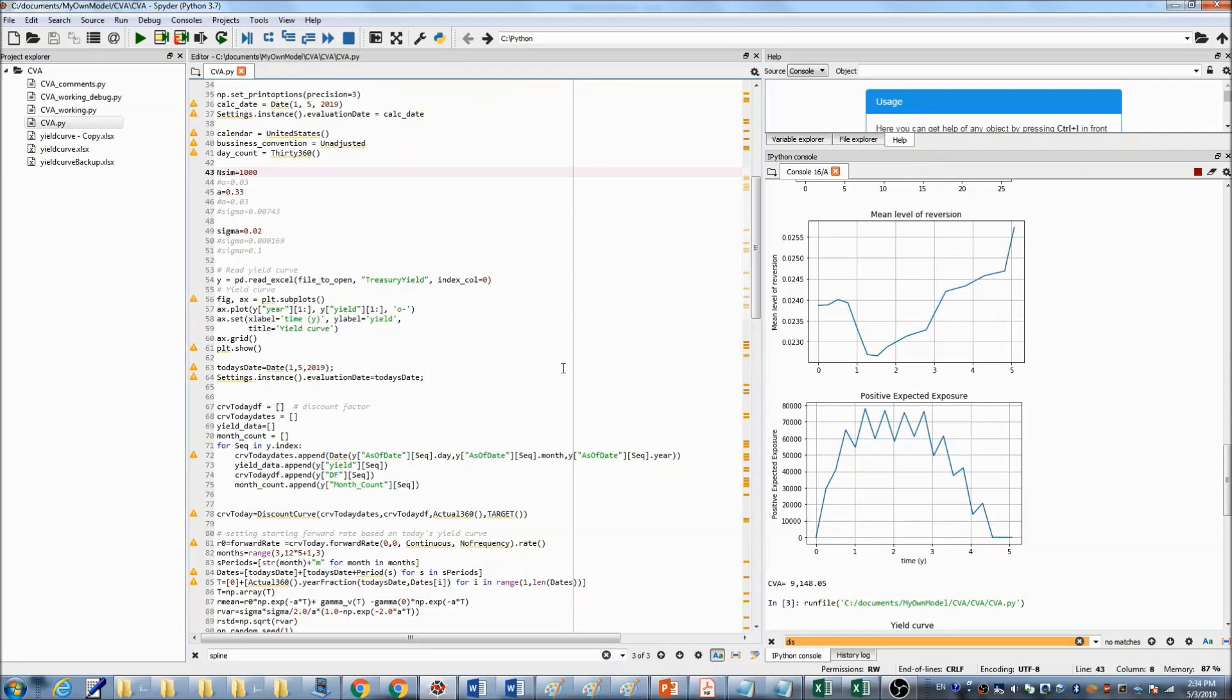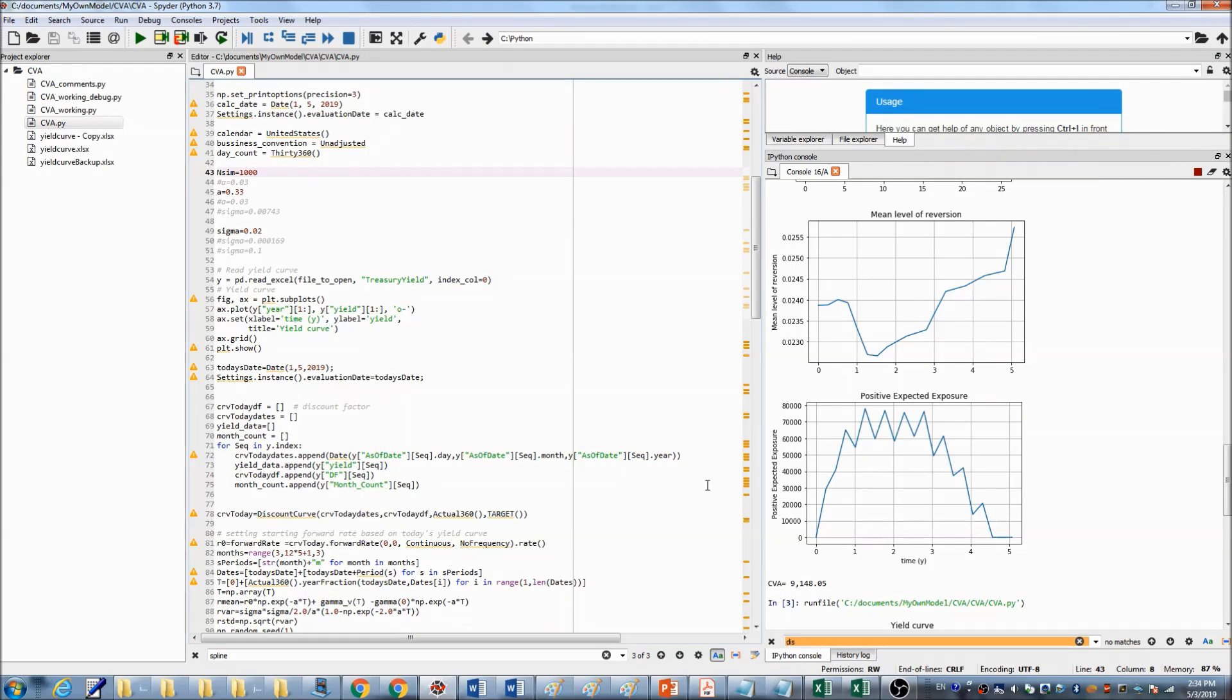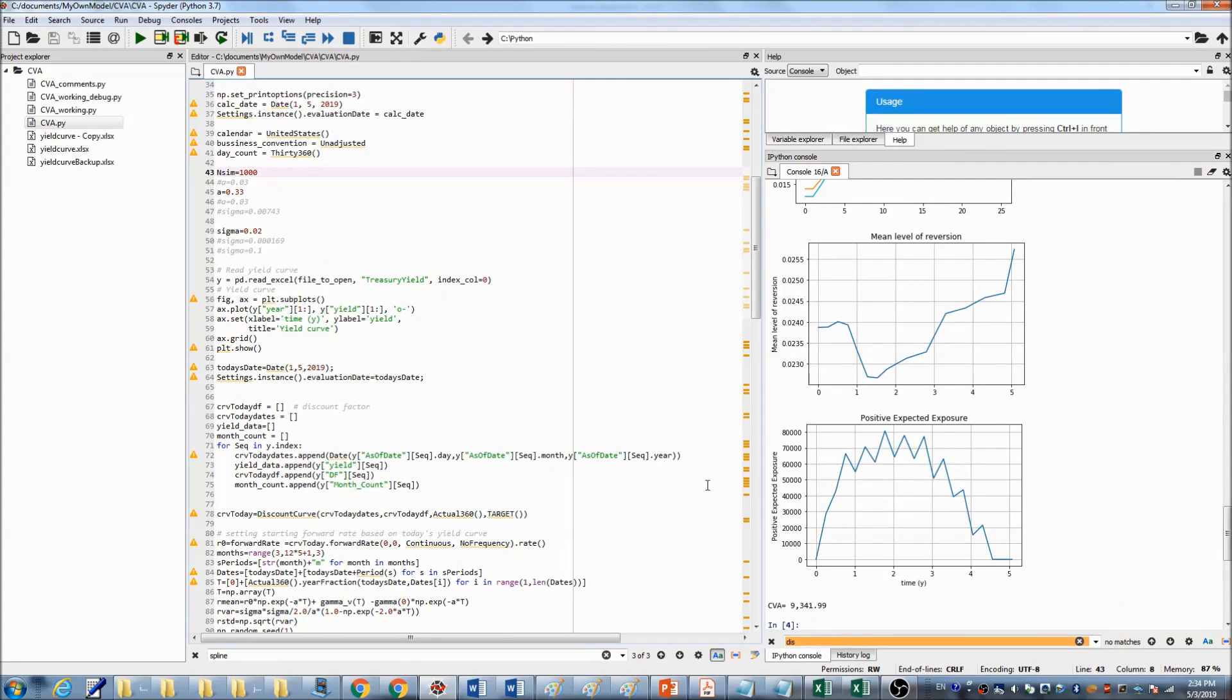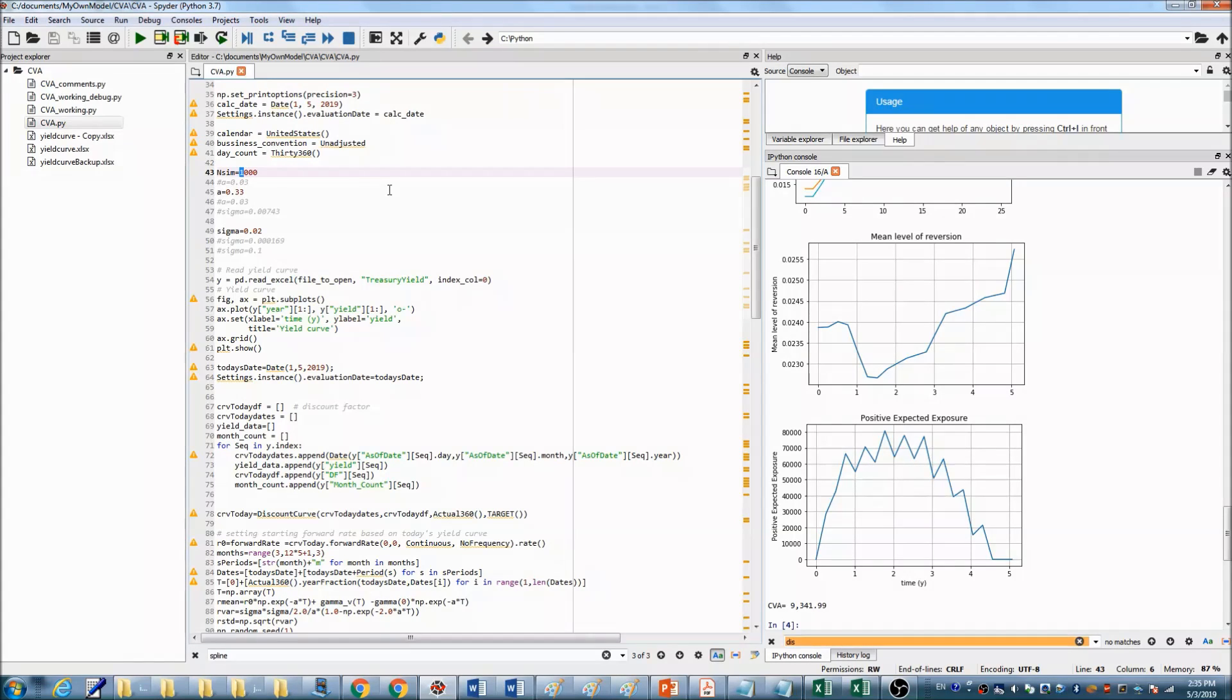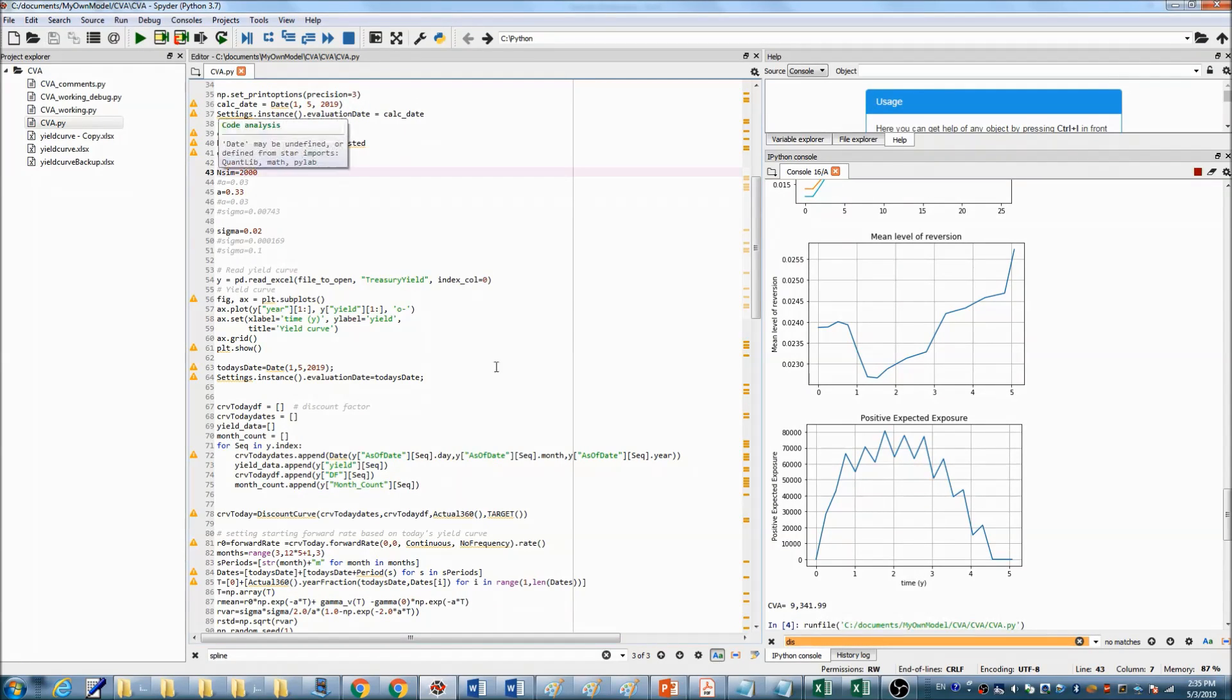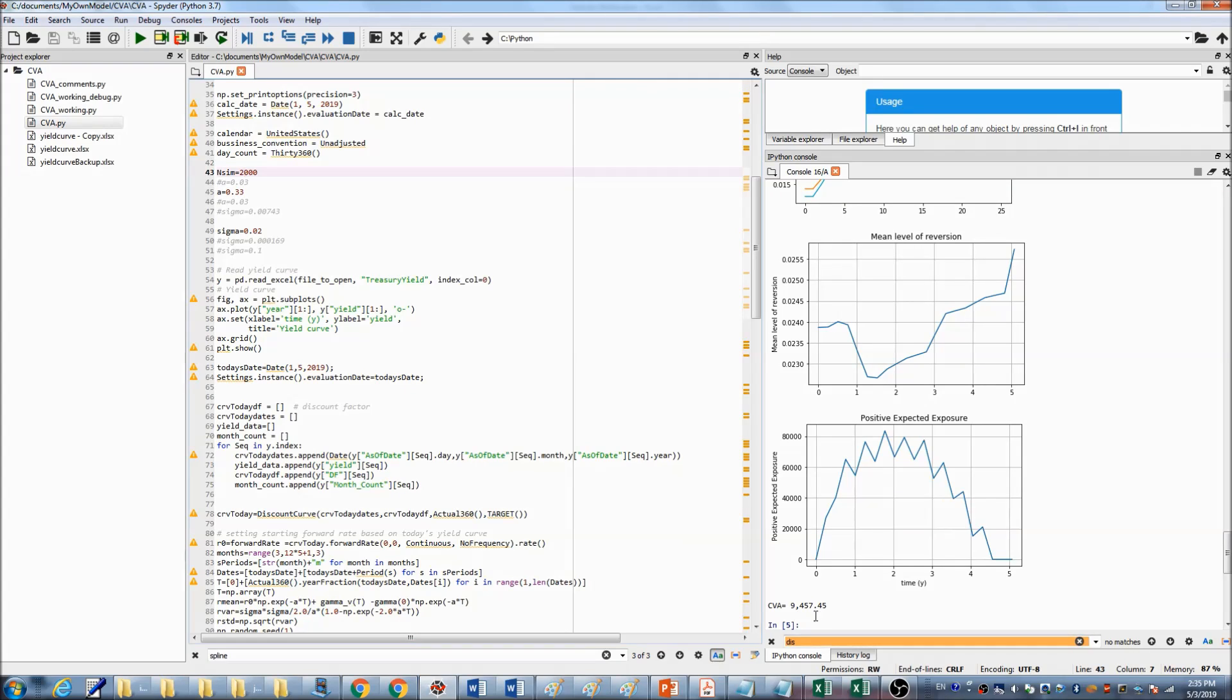Rerun the program. You can see the CVA value changed to $9,342. And if we change to 2,000 instead of 1,000 times, you can see the CVA value changed to $9,457.